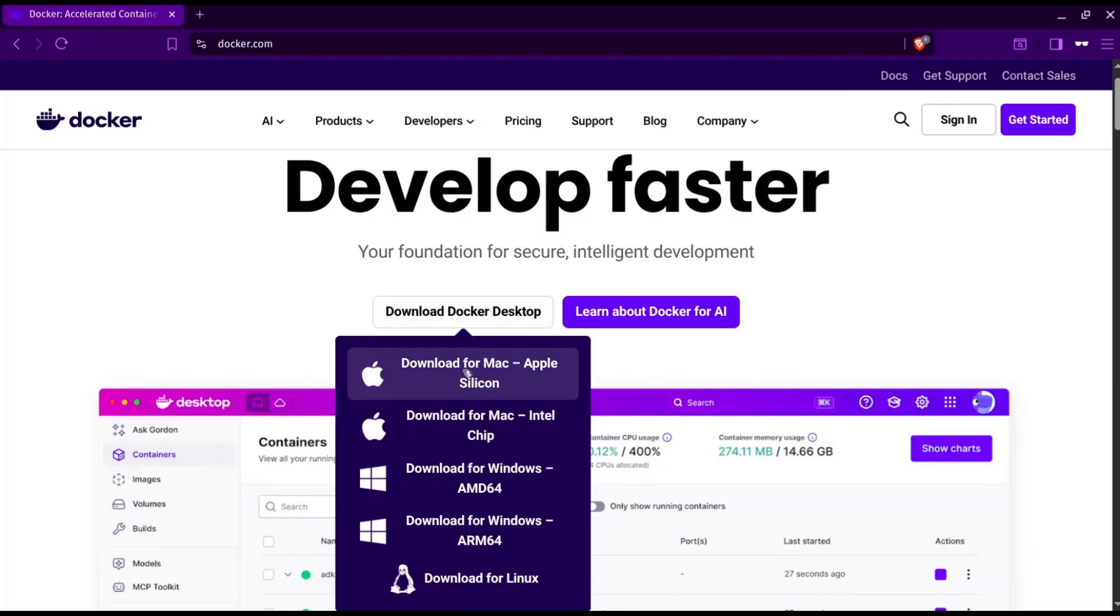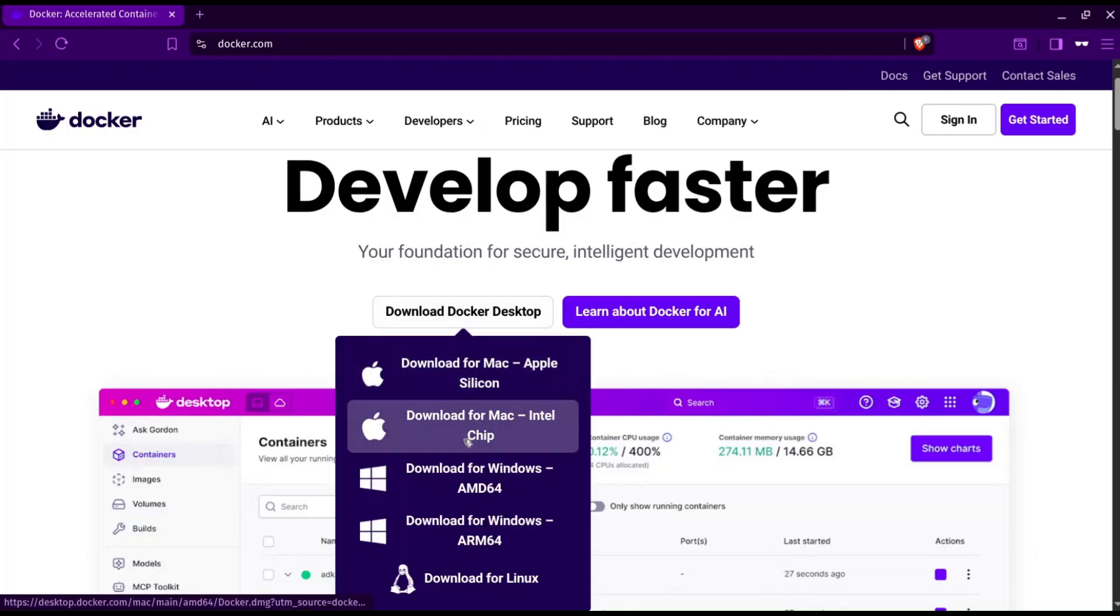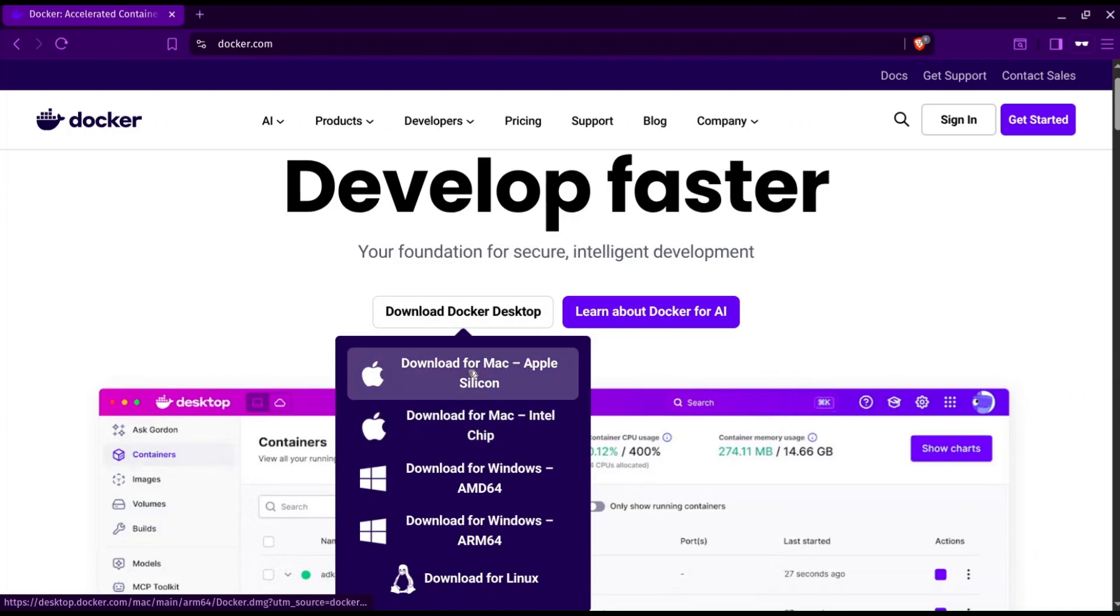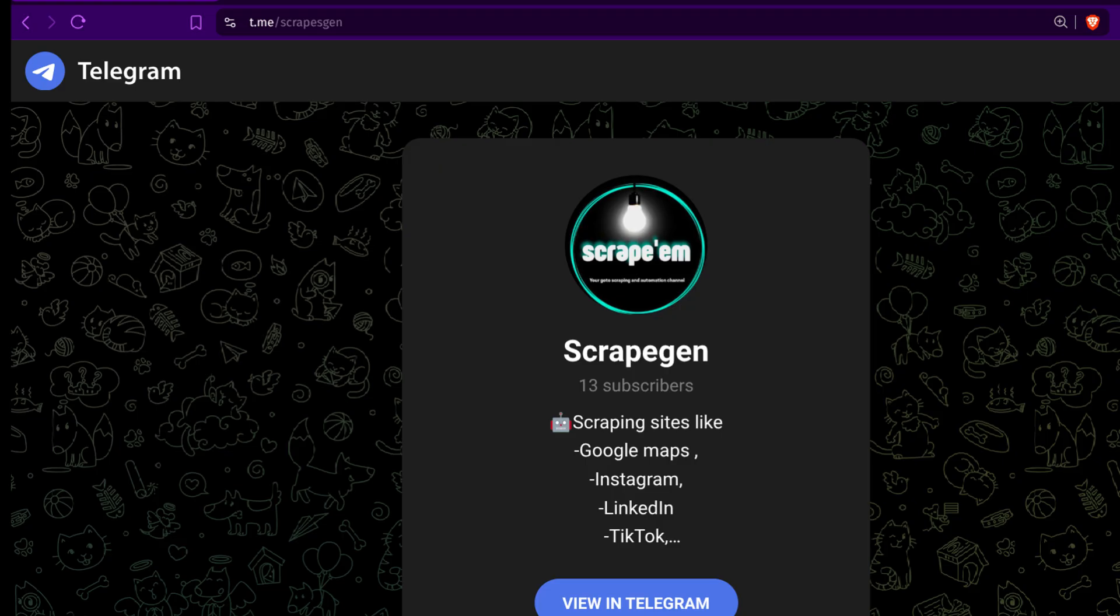So go to docker.com, and in the download section, download Docker for your operating system.